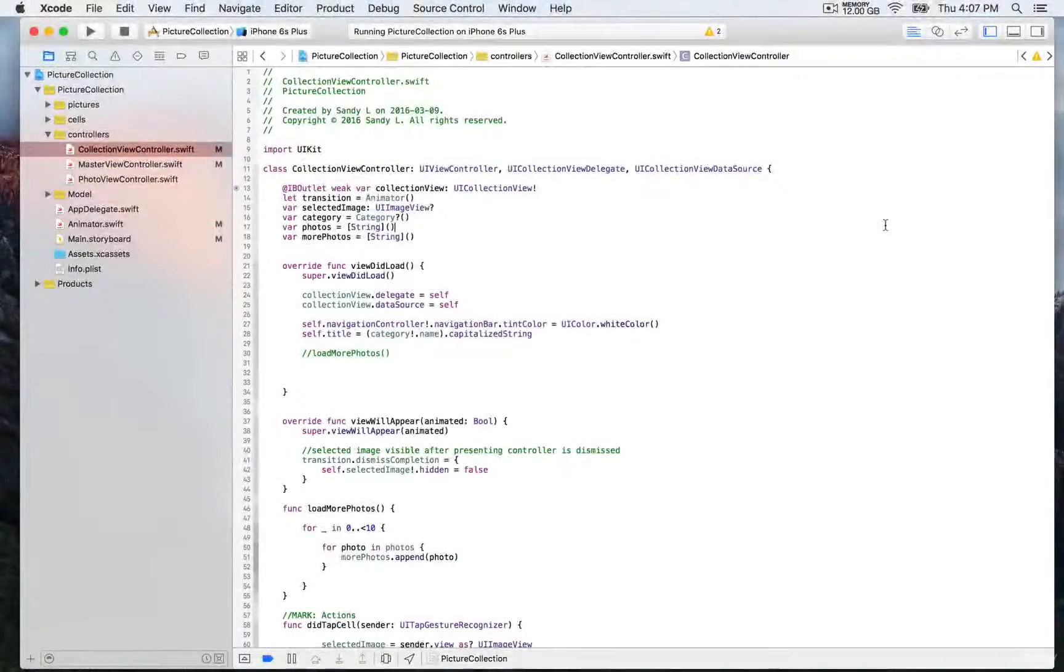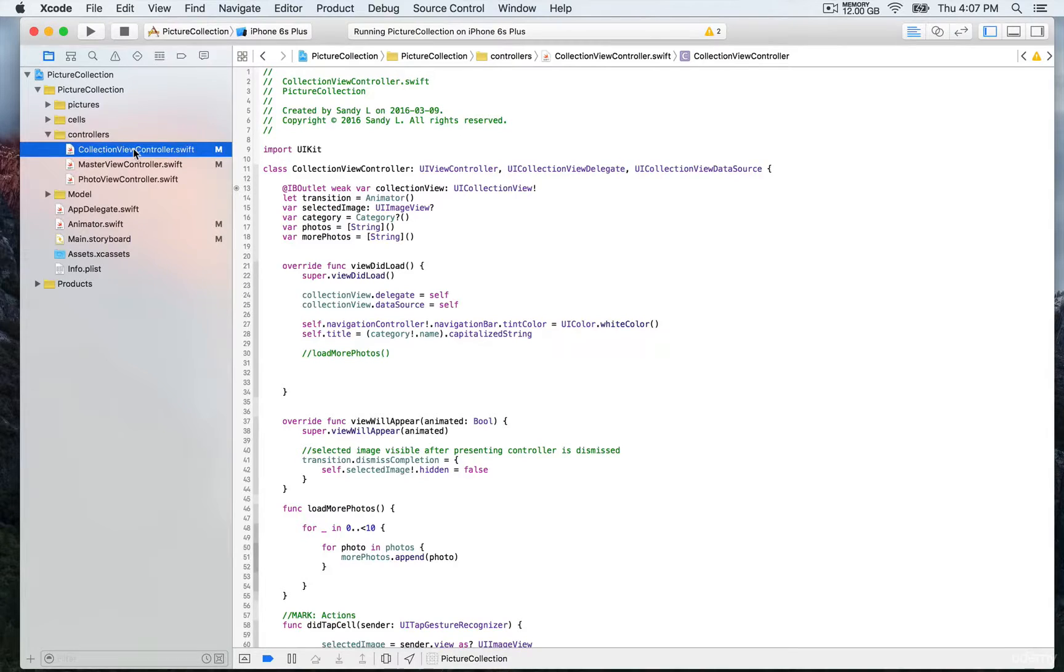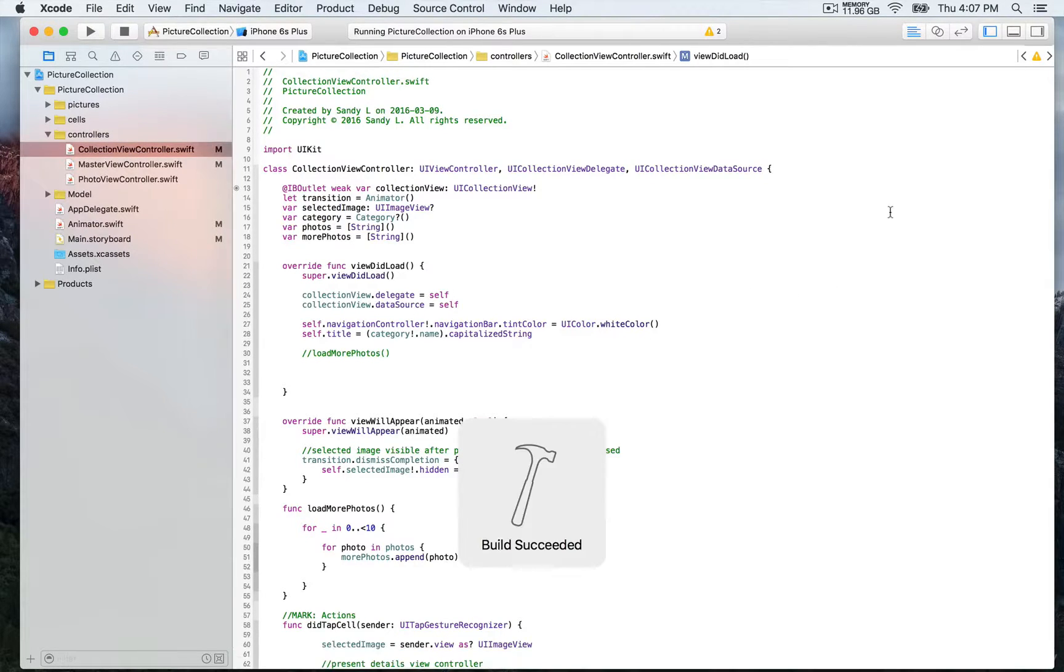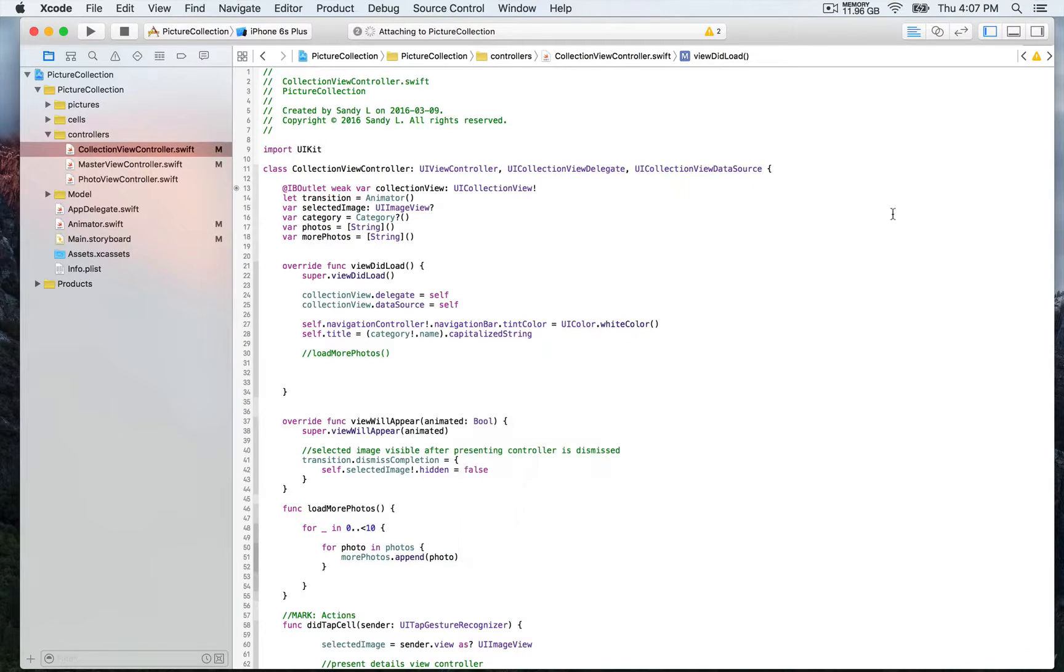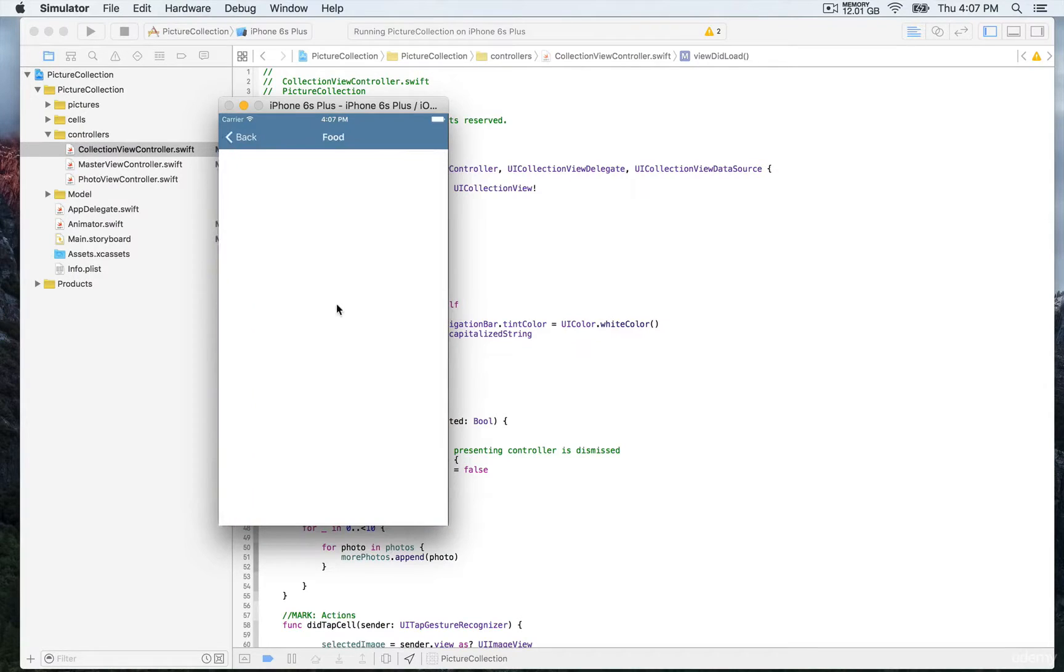Right now we are on the collection view controller. You can select this file from the group controllers. We're going to run this application and you'll be able to see that we can transition from the master to the collection view controller by tapping on the cell for a push segue.